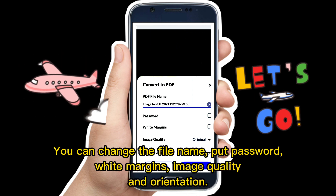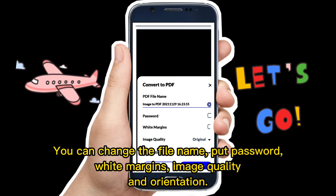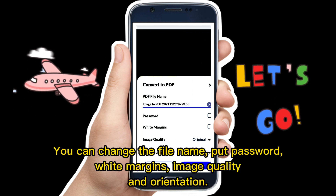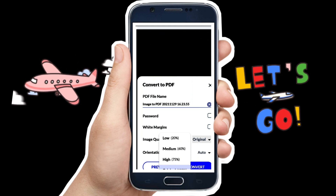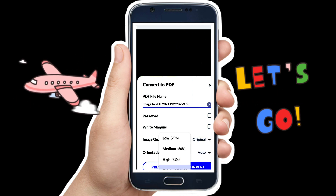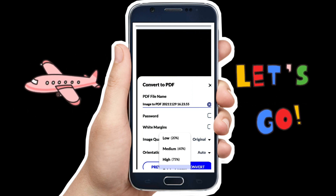You can change the file name, put a password, set white margins, image quality, and orientation.